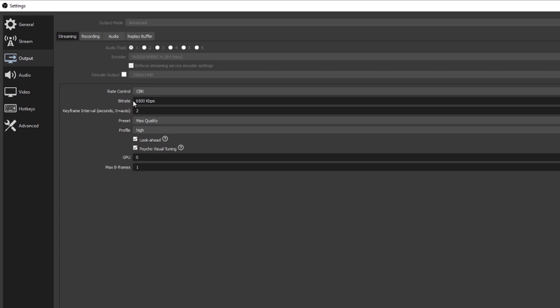Down one more you're going to see Bitrate. I like to put mine at 6500. If you go anywhere over that it's not really doing anything, because most streaming platforms will cap you out at a certain bitrate anyway. If you put 10,000 there, it's actually going to end up compressing or throttling your stream down to whatever Twitch, YouTube, or any other streaming platform is limited to — so it's actually going to do more harm than good.